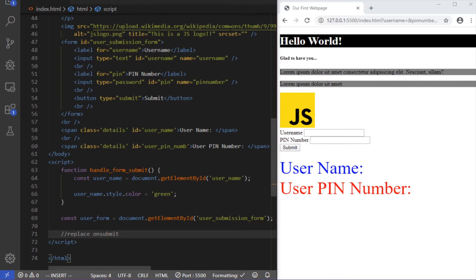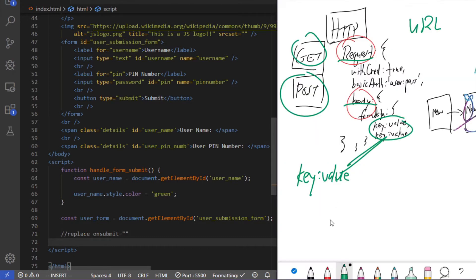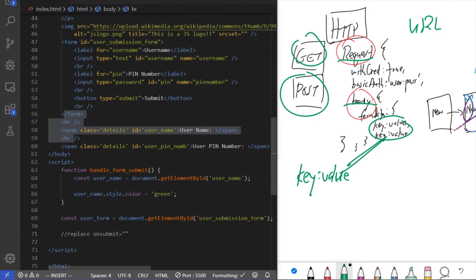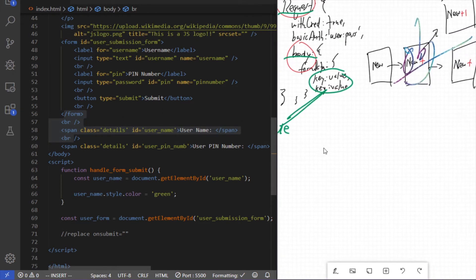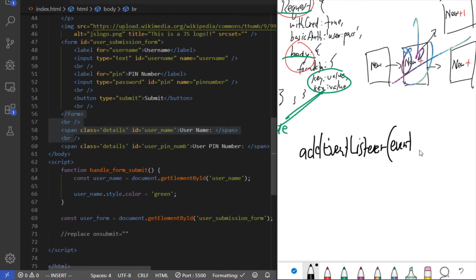Now we're going to replace the onsubmit HTML solution for a form, and we do that with addEventListener. What addEventListener does is it adds a process to the element you're attaching it to — this listener listens for events and triggers a function, which we call a callback function. We're going to call the method addEventListener, which takes two arguments: the first is a string for the event, and the second is a callback function.